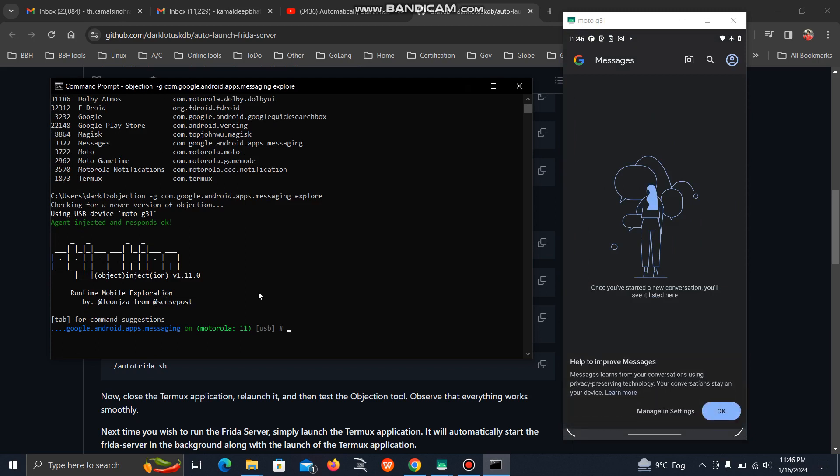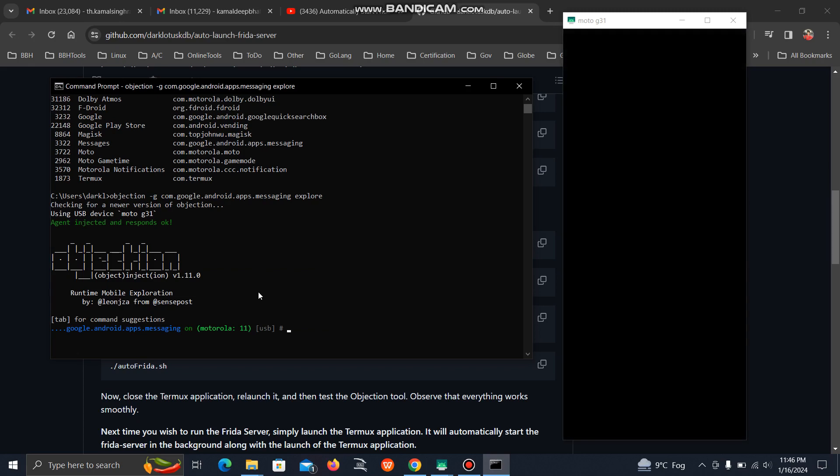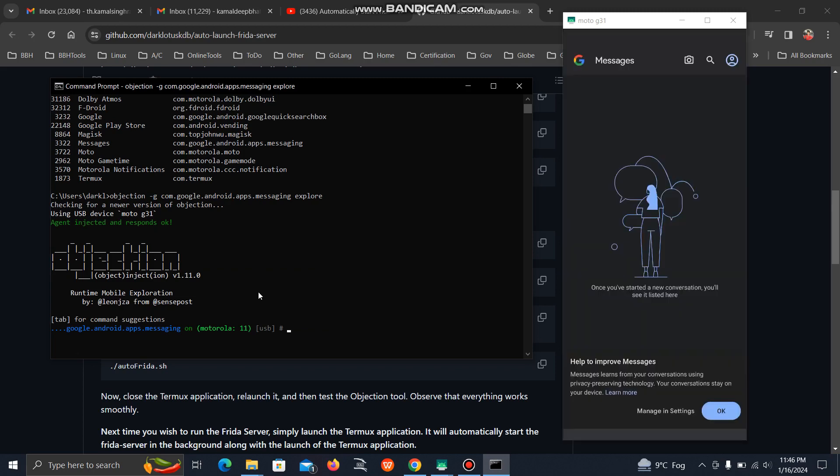There are a lot of benefits to using this tool. It will easily switch between Frida server versions, and you don't need to download manually. You don't have to go to the repo, search for the version, search for the architecture, and download. This tool will automatically find your architecture and the version you want to download. You just need to specify that version, and it will download it for you.